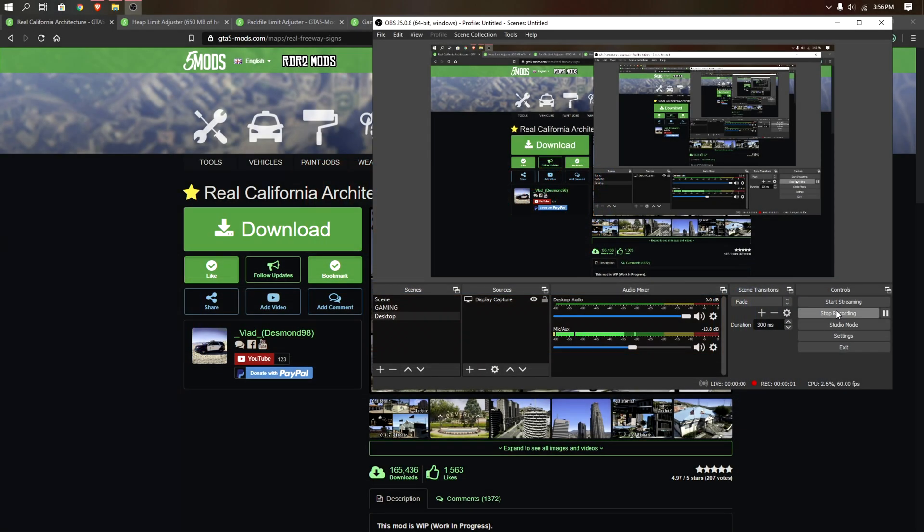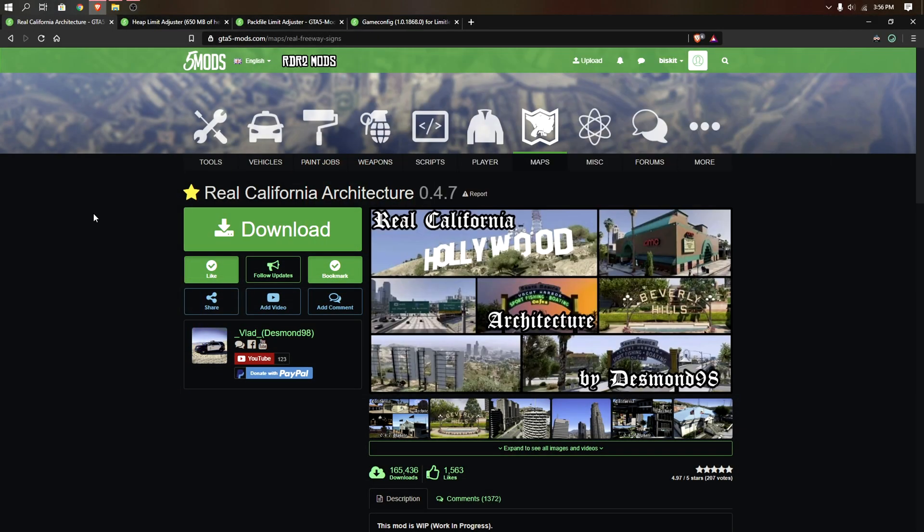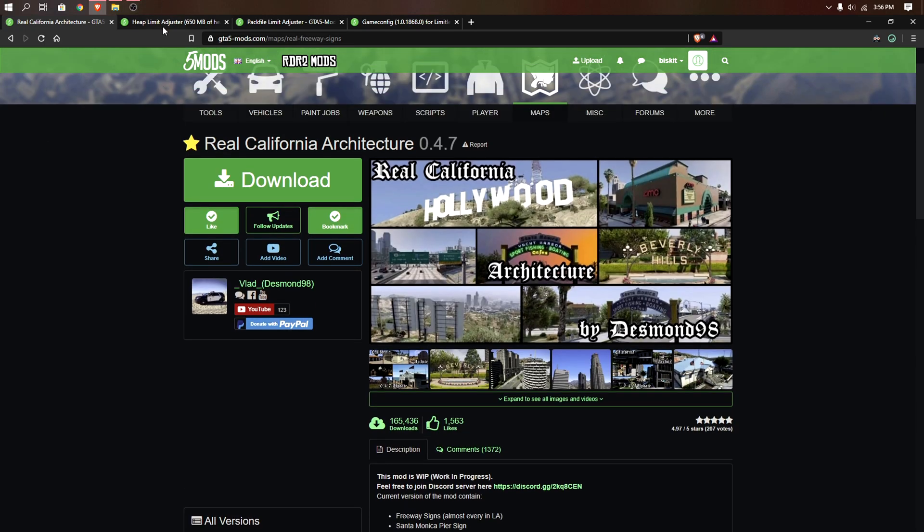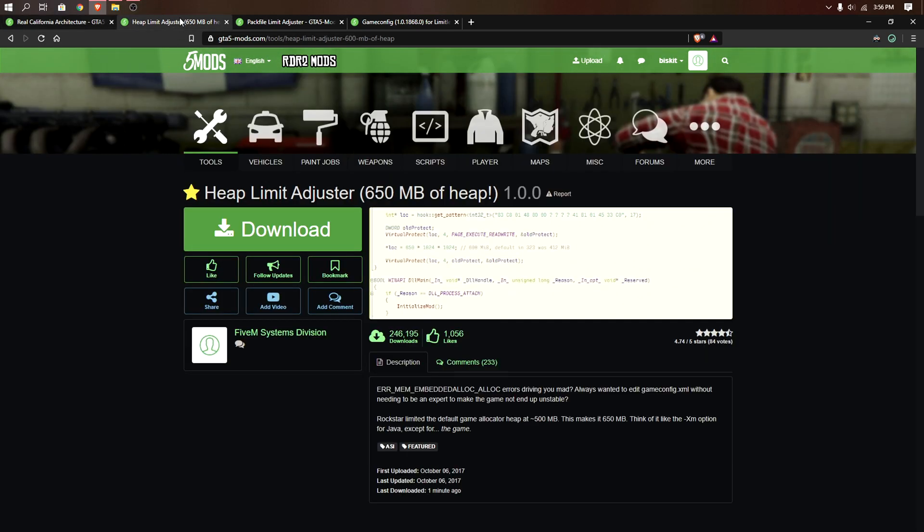Yo what's up everybody, it's Amboss here with another tutorial. Today I'm going to show you guys how to install Real California Architectures 0.4.7 for GTA 5. For the requirements you're going to need the heap limit adjuster.